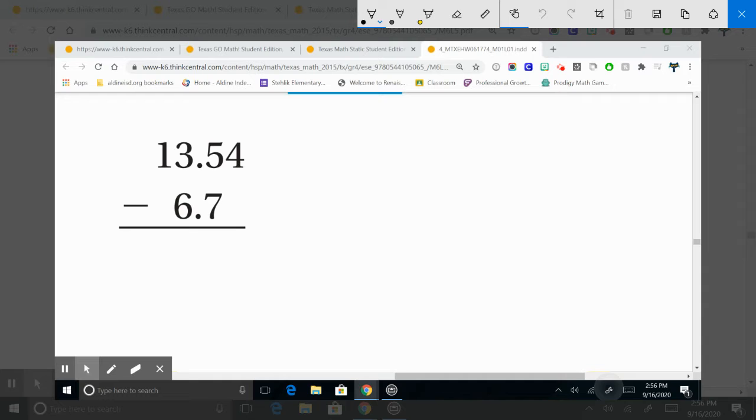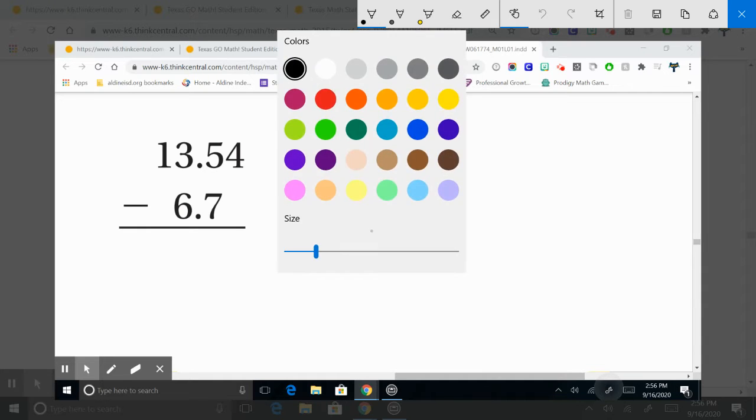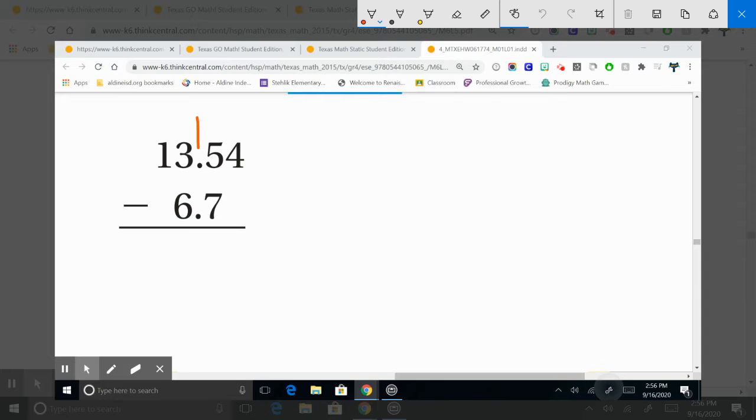Make sure that when you do your decimals, cuando hacen sus decimales, que estén, they are lined up. Just like that.